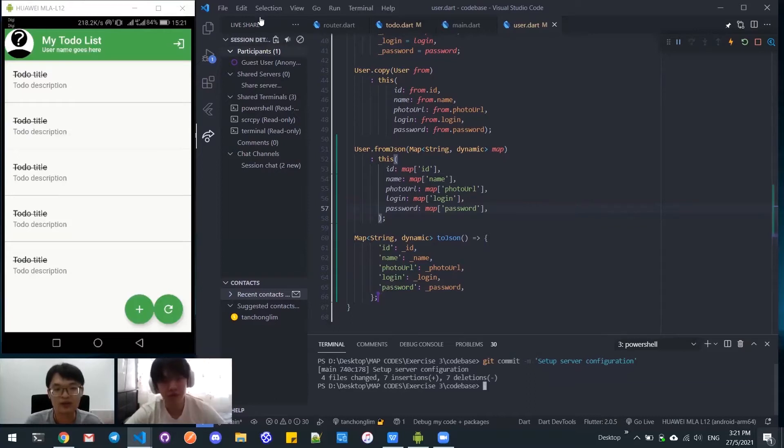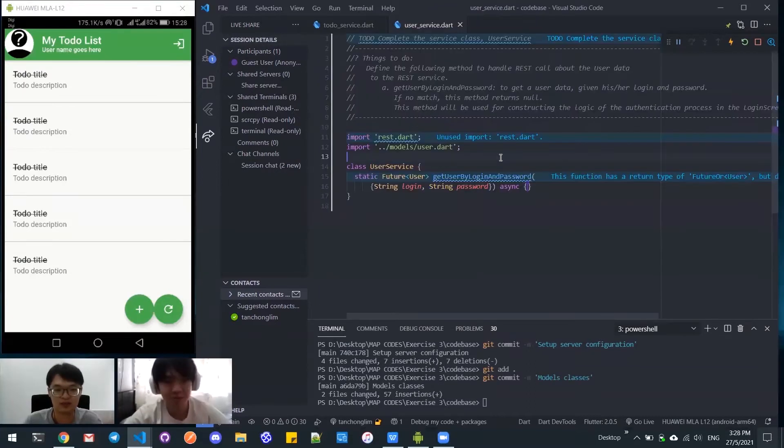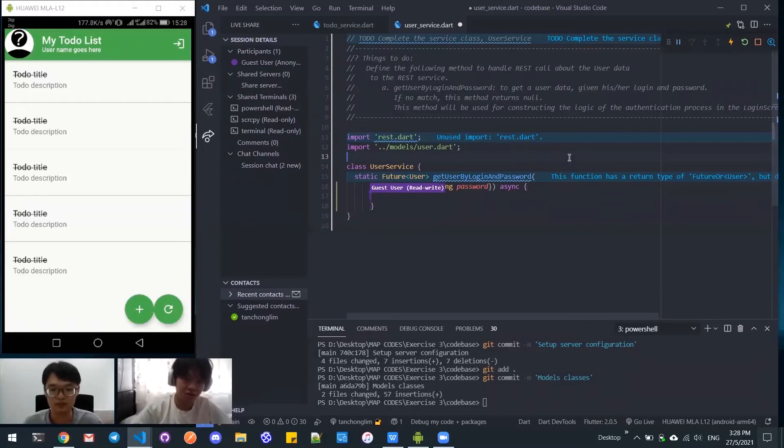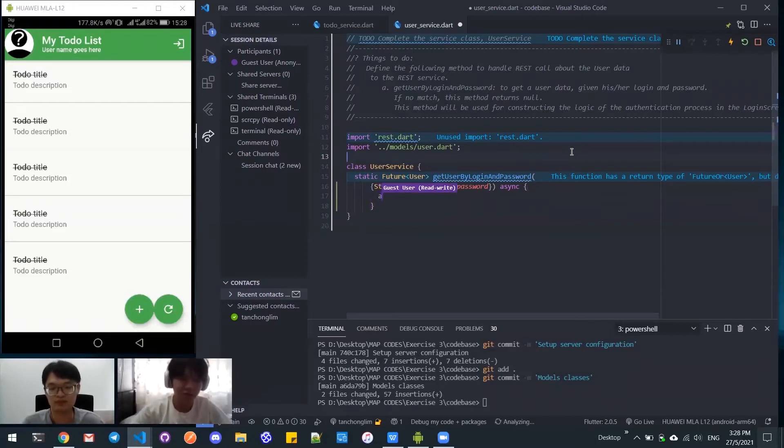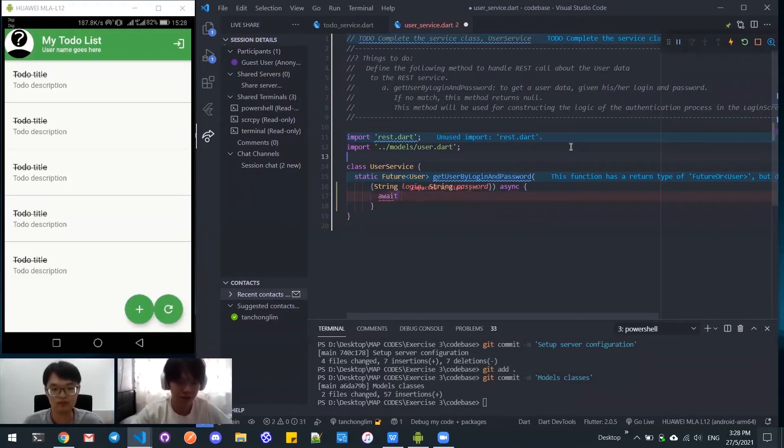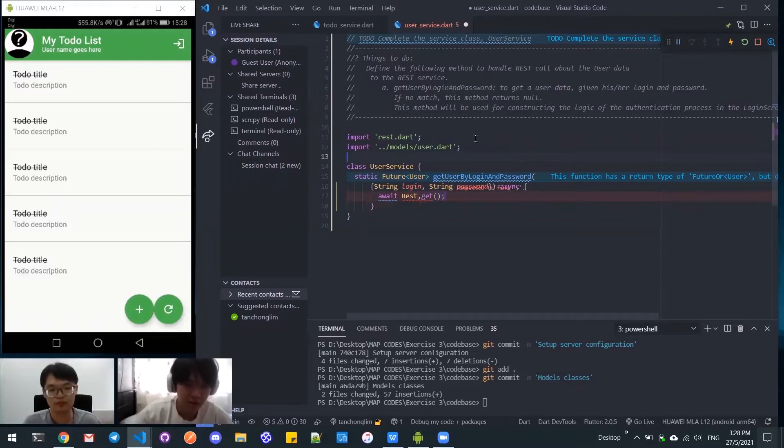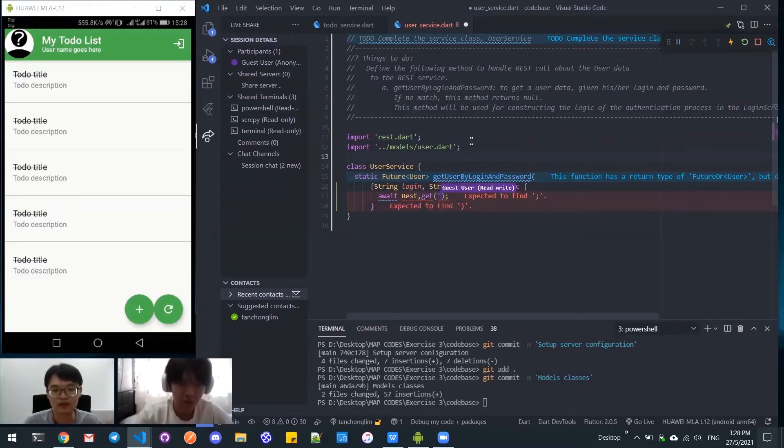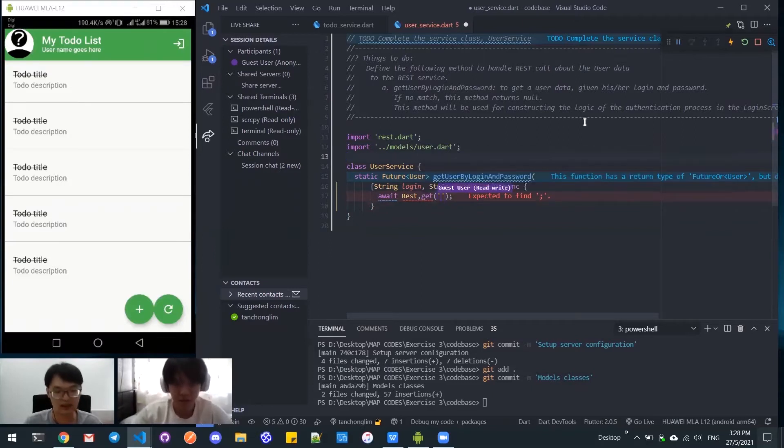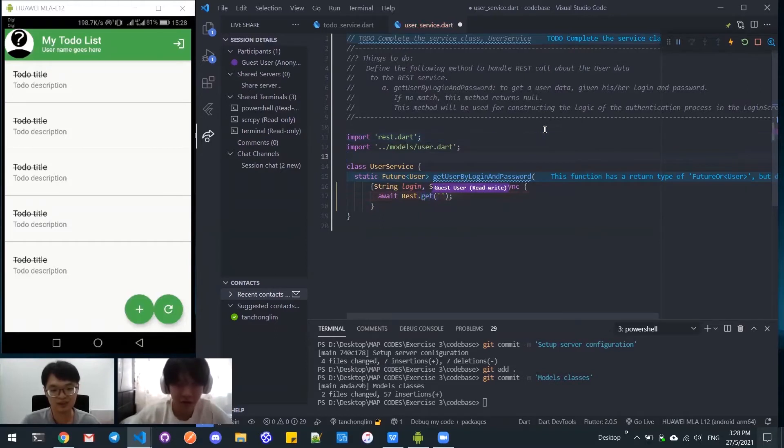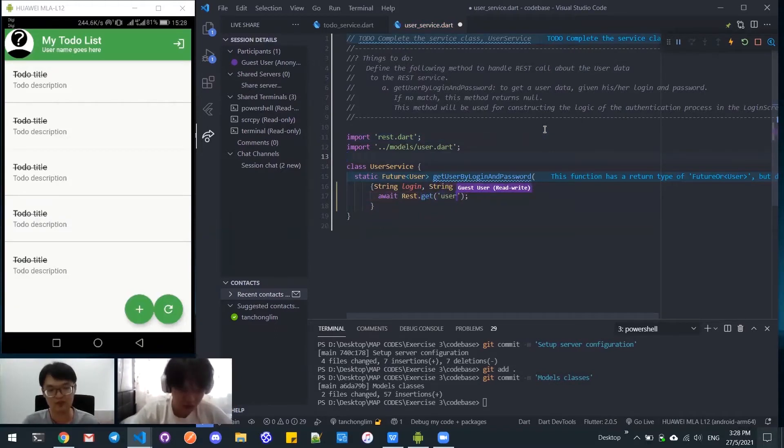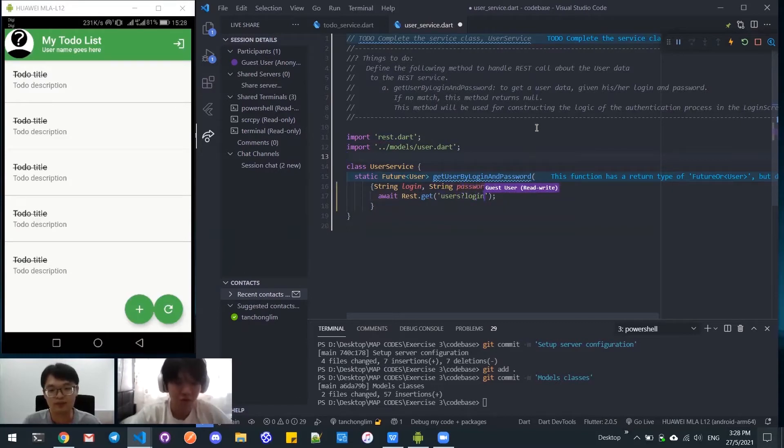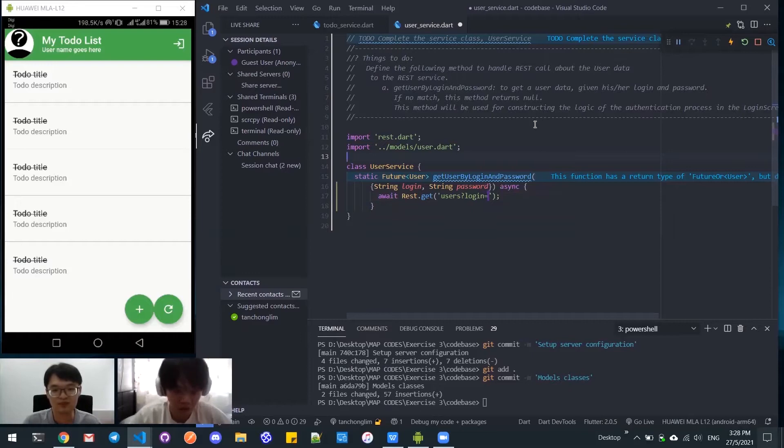I've done it. Let's try to compile. Okay, if no errors then we can proceed. We will now do the service for the user. Inside the function we have to await the rest.get. I think you typed comma instead of dot. And here, users. The first parameter is nothing.